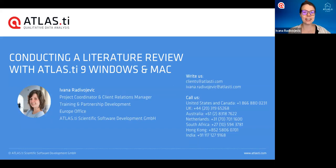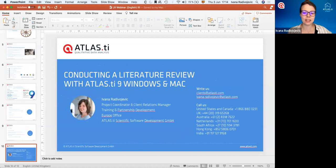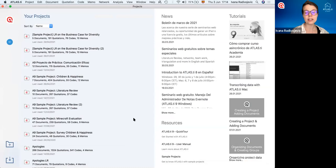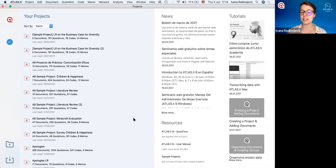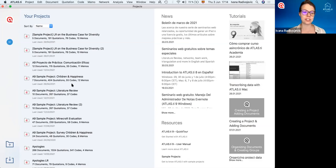Without any further ado, let's go ahead and take a look at Atlas TI. I'm going to begin with Atlas TI for Mac, and then we'll move on to Atlas TI for Windows in the second part. You'll see that both have all the same features — the main difference is just how they look. The Mac version was developed as a native Mac program by Mac coders and programmers, so it looks different, but all the features are the same.